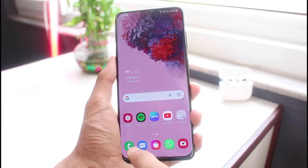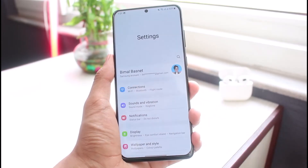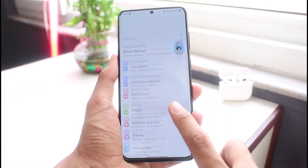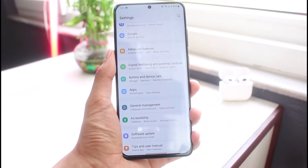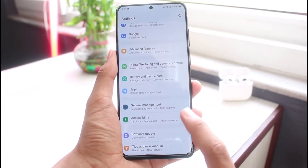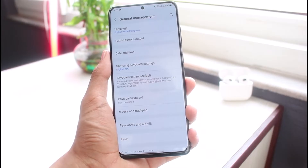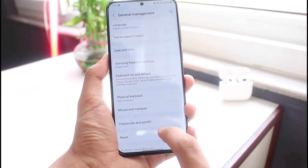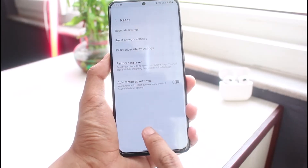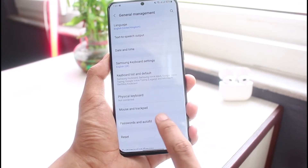So if you want to enable the autofill feature, first of all we will simply go ahead and open up the Settings app. Once you open Settings, go ahead and select the option which is General Management. Tap on General Management and at the bottom you'll find a section which says Passwords and Autofill.